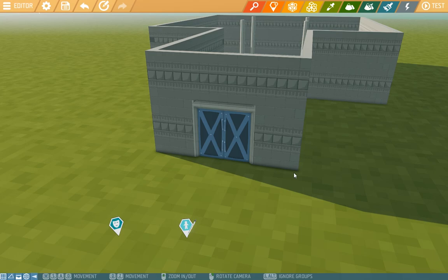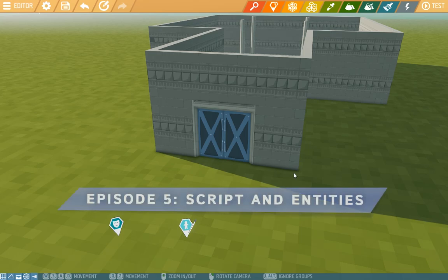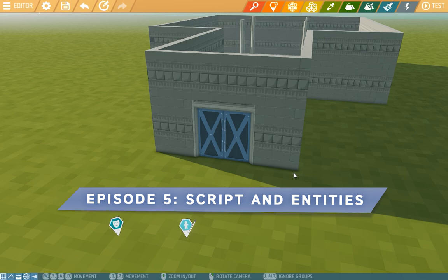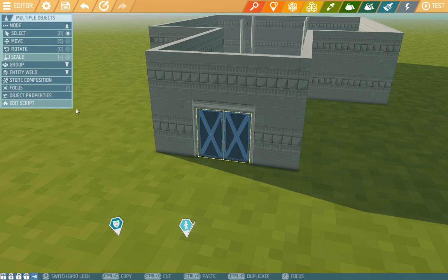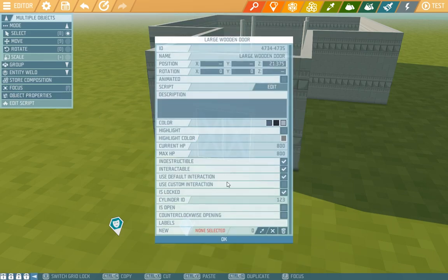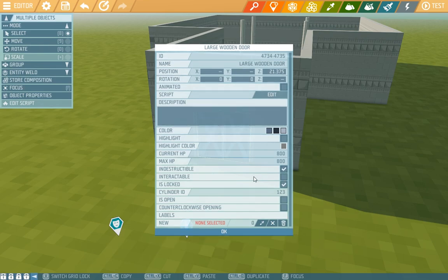Hey there Islanders and welcome to our fifth edited tutorial video. Today we'll look at a simple script in an entity, but first off we'll again open the properties of these two doors together and now we'll check the non-interactable option. This means that the player will not be able to interact with them in a normal manner.